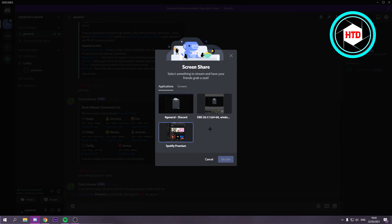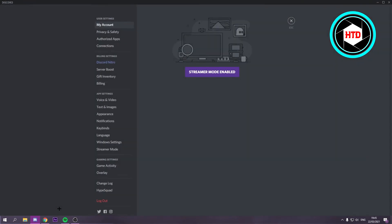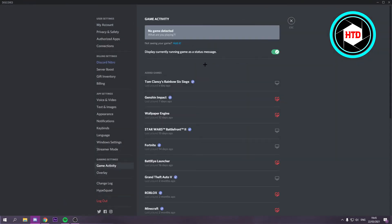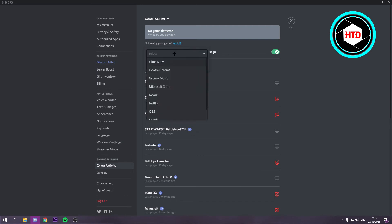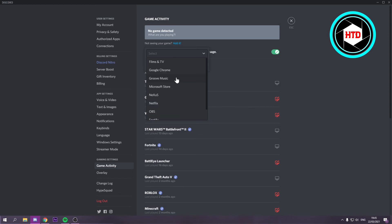Now if the specific application you want to share is not in here, then what you can do is go to the user settings. Then go to game activity. And once you're here it says not seeing your game, add it. And if you open up the list you can add all these apps or programs you currently have open or frequently use. And they will pop up here.